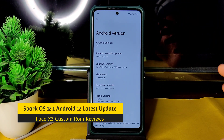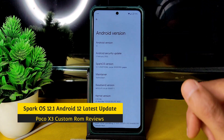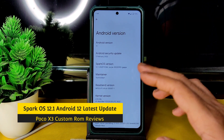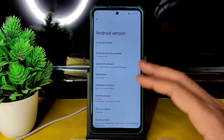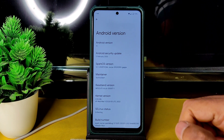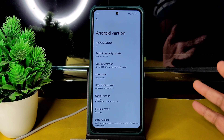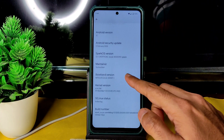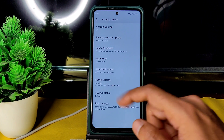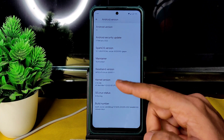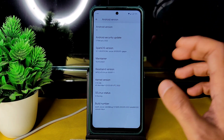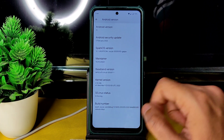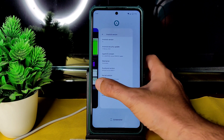Welcome back — this is Sampath reviewing the Poco X custom ROM. This is Spark OS 12.1 unofficial for Surya, build dated March 10, 2022, in GApps version. Android version 12 with the February 5, 2022 security patch. The kernel version is 4.14.246 — the latest March 9th kernel — and SELinux status is enforcing.